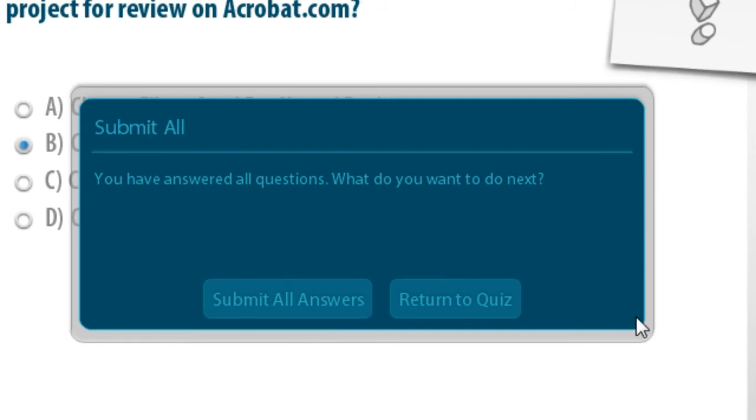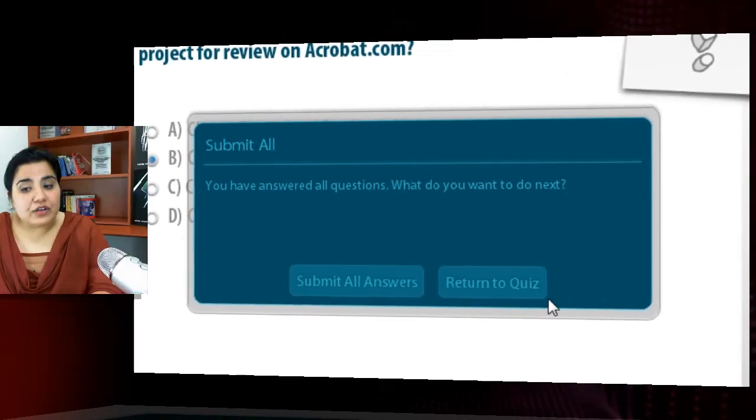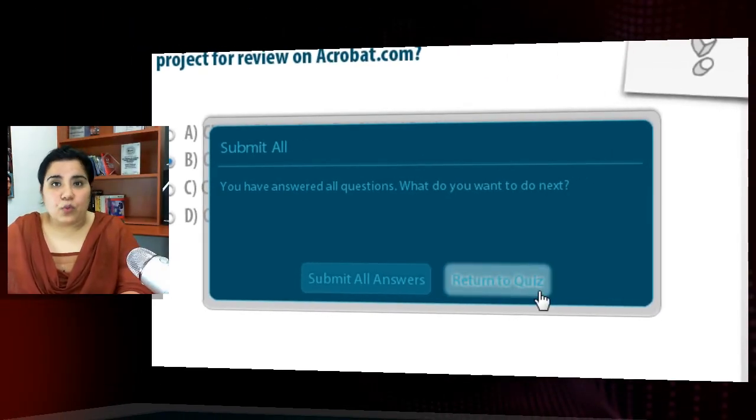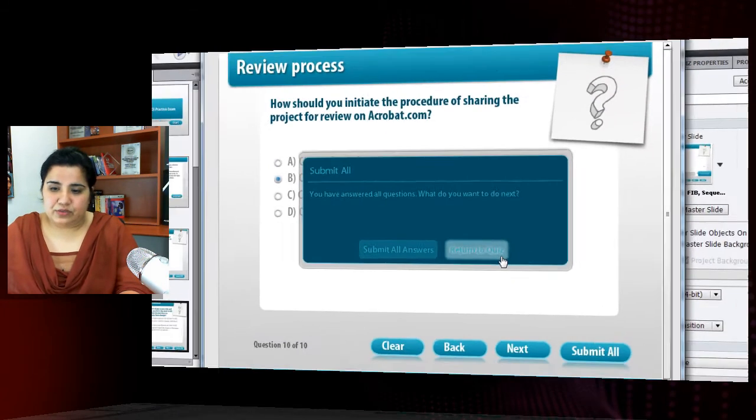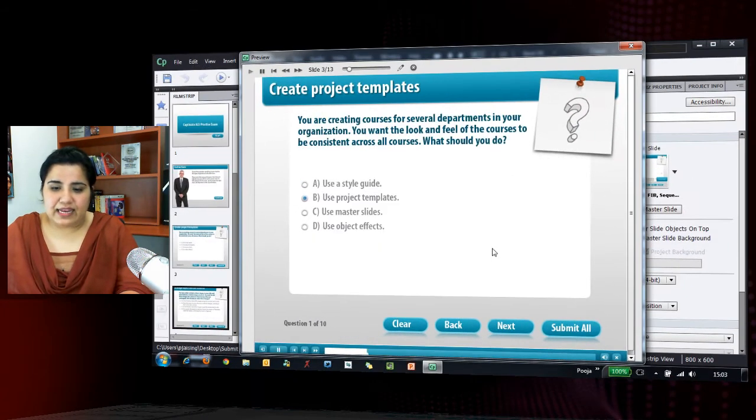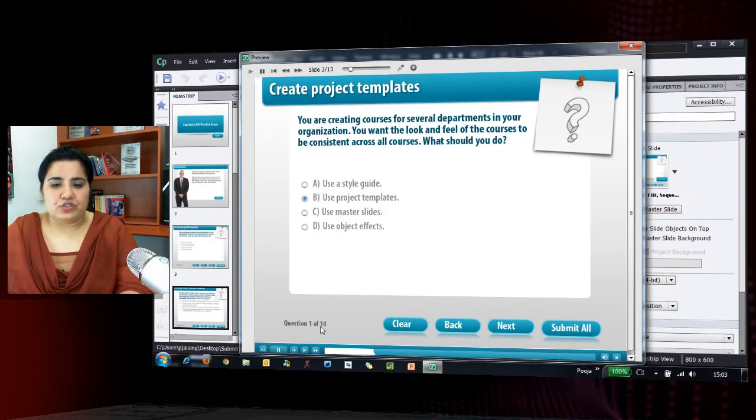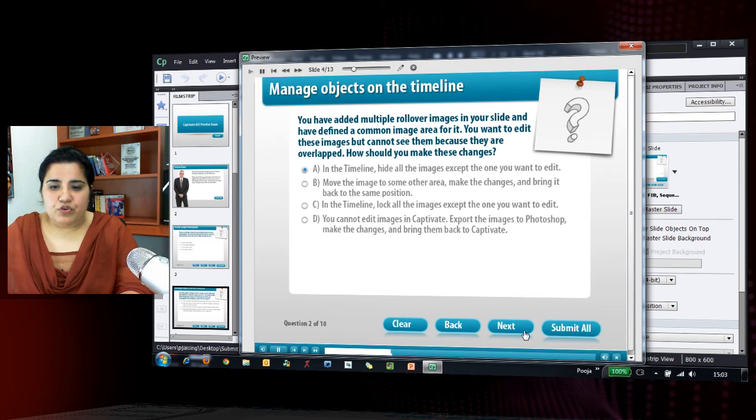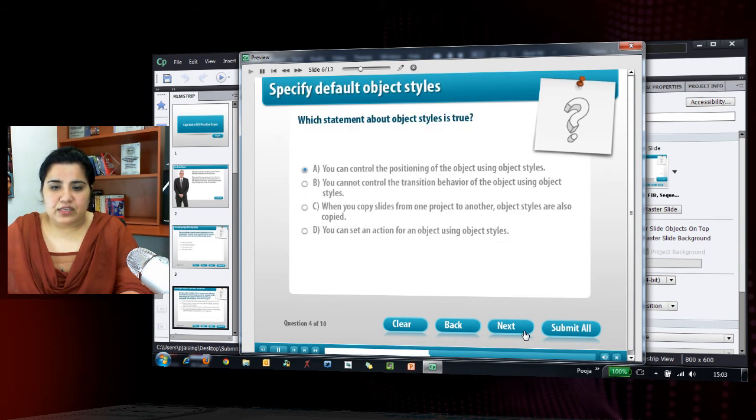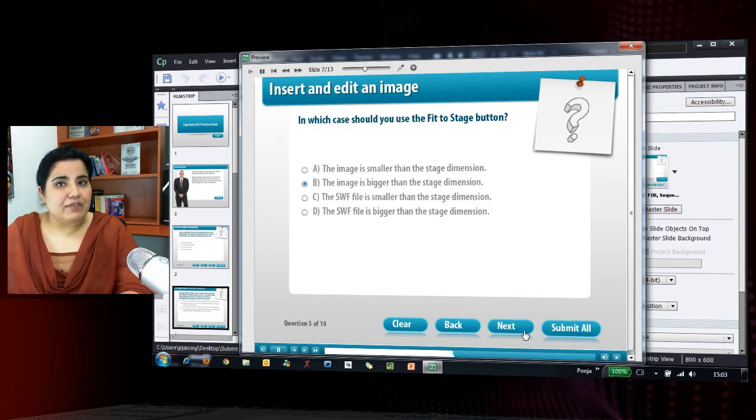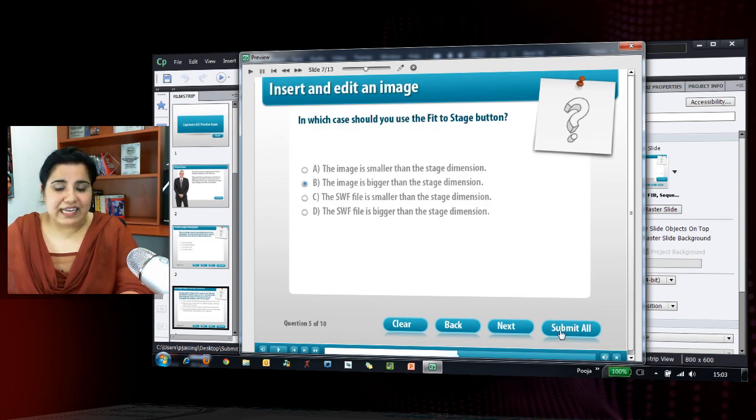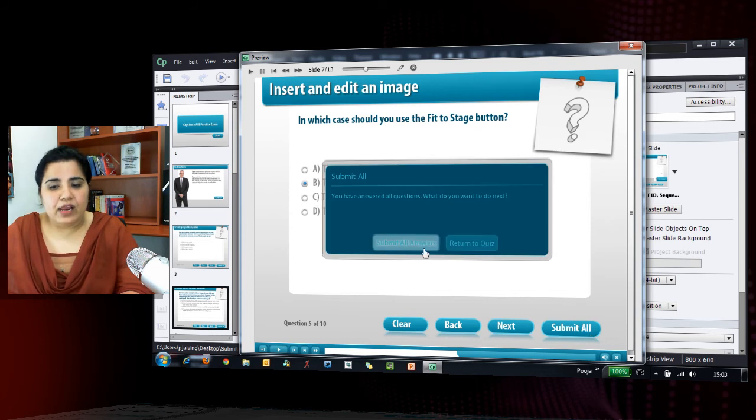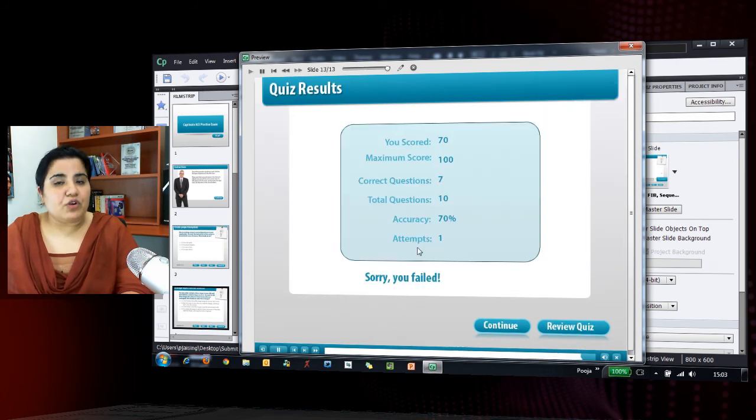But if you as a learner want to review the quiz one more time, you can click return to quiz button and that will take you to the first question in the quiz. So I'll click this and it takes me to question one. And now here I can again review the questions. When I feel confident that my answers are correct, I can click submit all and then I can say submit all answers.